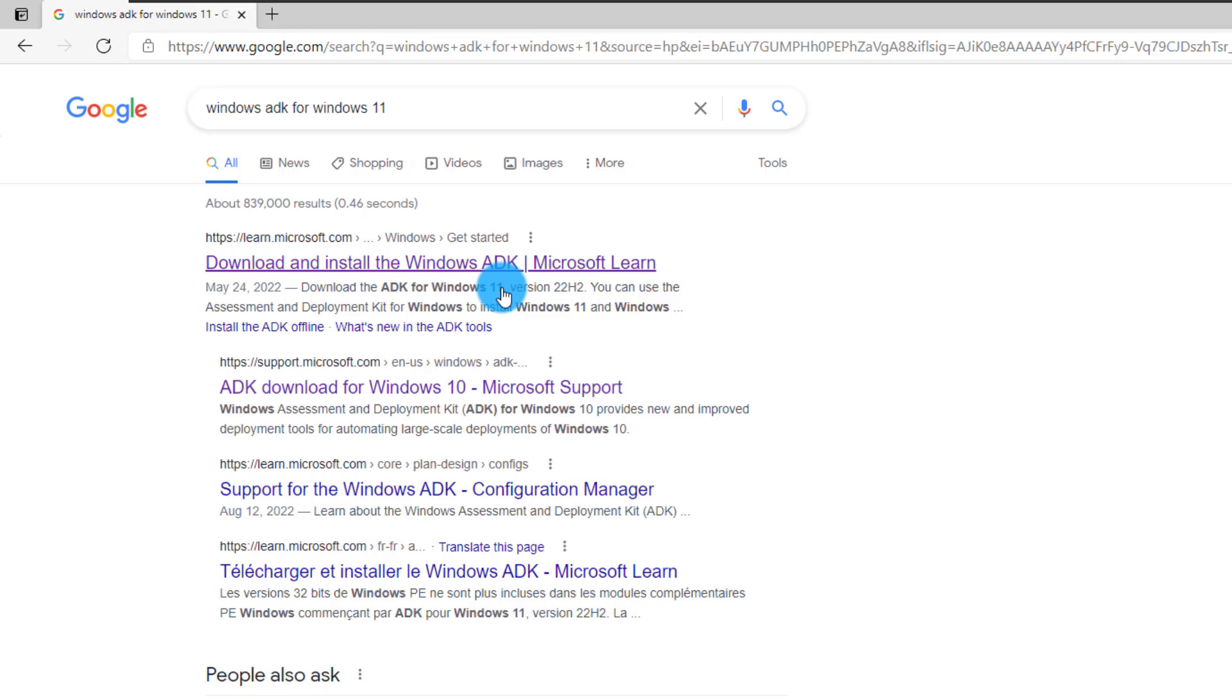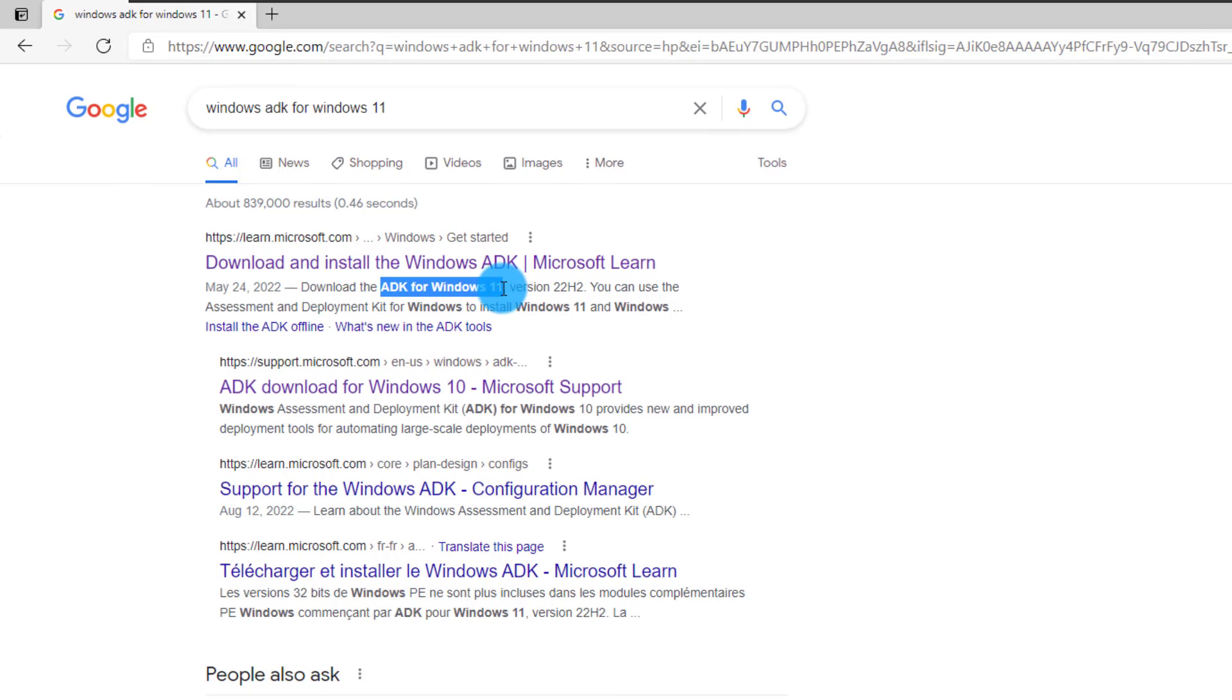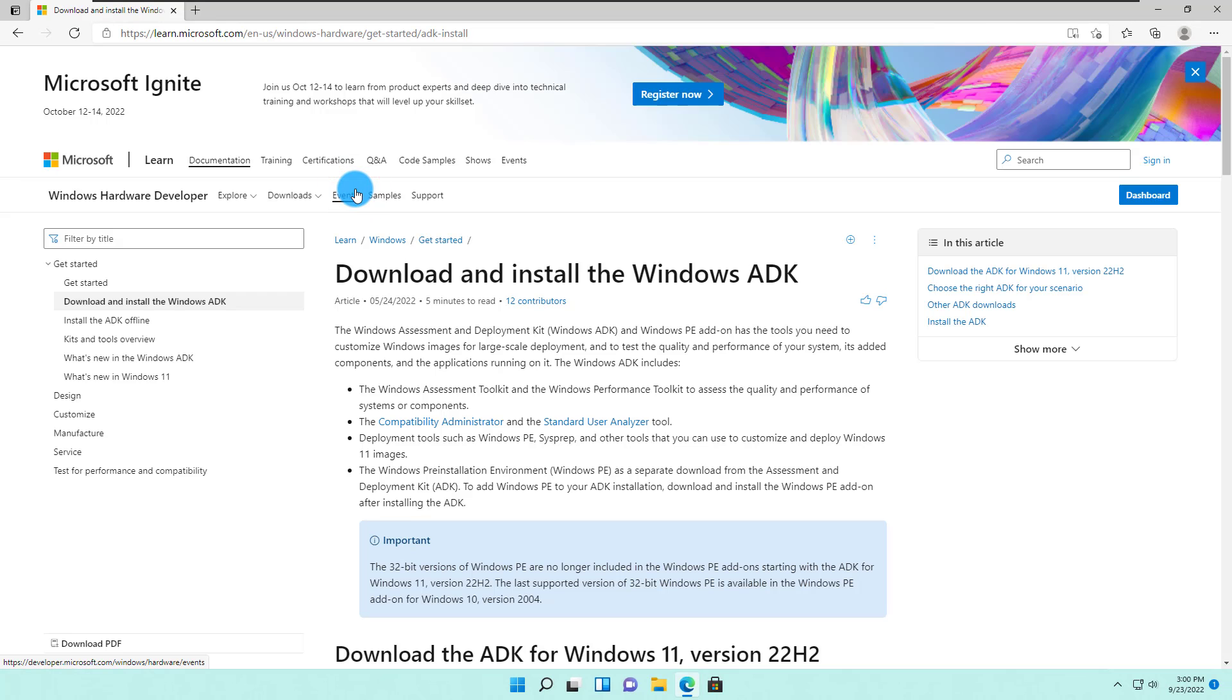Let's continue with our download and installing Windows ADK for Windows 11. The very first link says download and install Windows ADK for Windows 11. Let's open up this link.